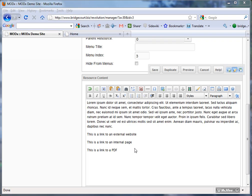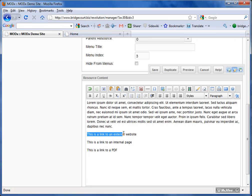How you do that is by highlighting the text that you want to link, so I've got three set up here as examples. Link to an external website, so let's use external website here,